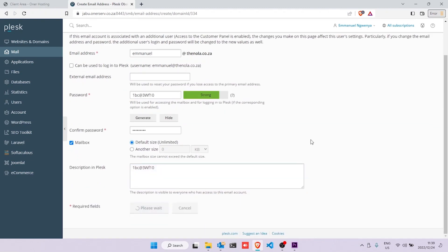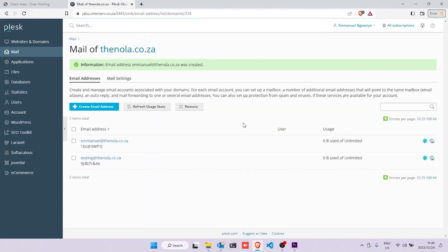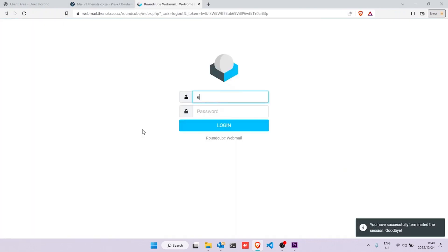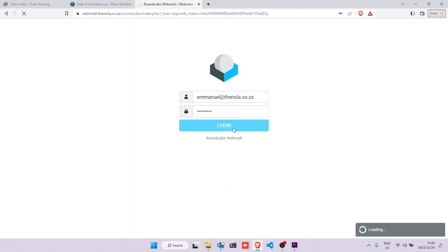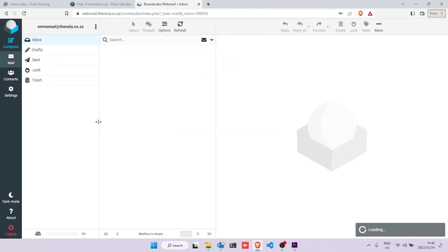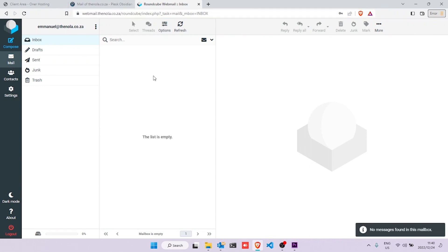Wait for it to load. Now on the far right of the screen, click on the mail icon and this will take us to webmail. Our login details will be our new email address and the new generated password — simply log in. We're in! Notice that we have webmail.thenola as our address. This is how we access our emails online everywhere.